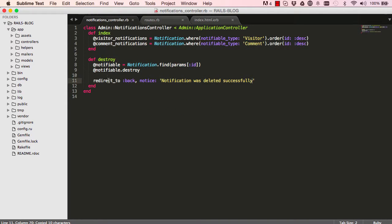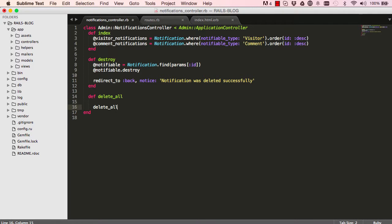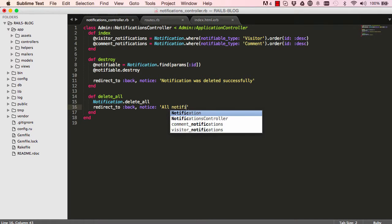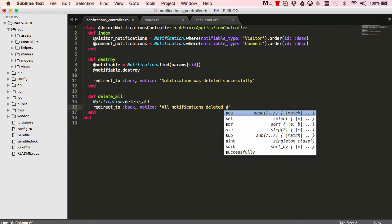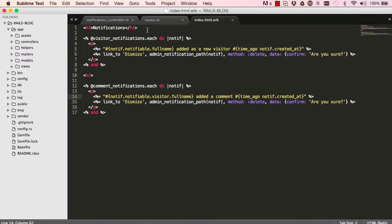We copy the method name, come over to the controller, and define delete_all. Inside it, we call Notification.delete_all — a Rails method that deletes all records — then redirect the user back to the page they were on before clicking 'dismiss all'. This will delete all notification records for both comments and visitors in one place.